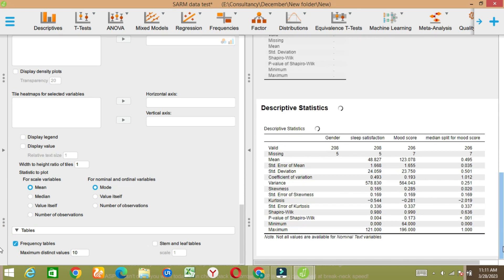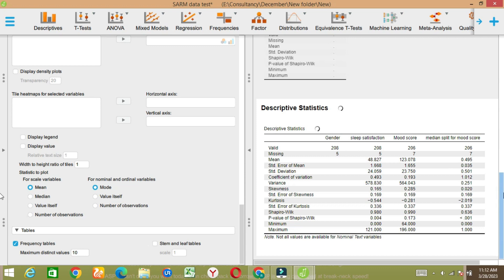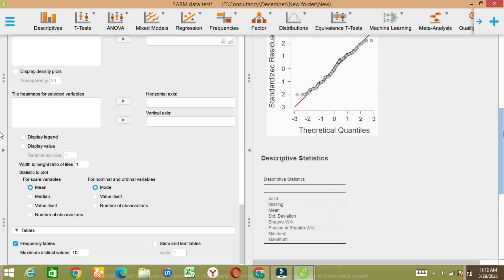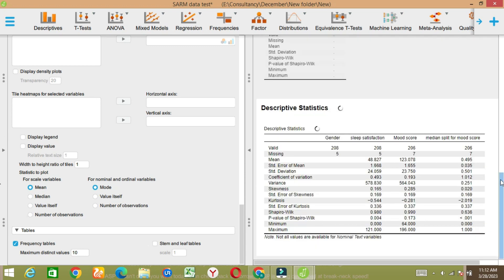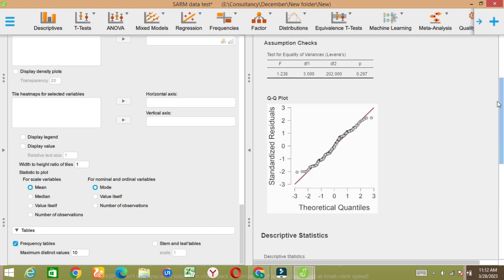This is how the results look — it's a descriptive table. You can see mean, skewness, and so on. The Shapiro-Wilk test is here, the p-value is also given, and this is how you get the results.